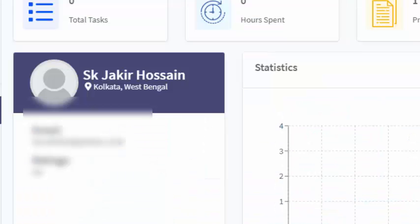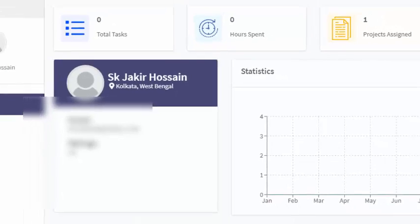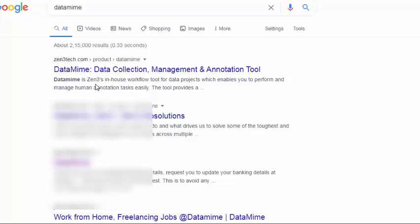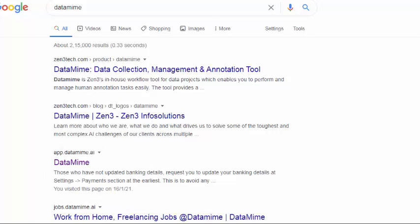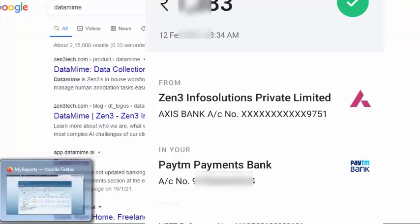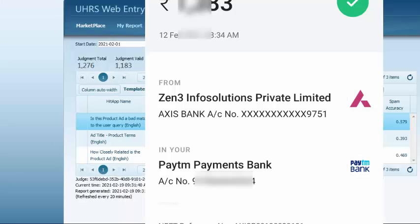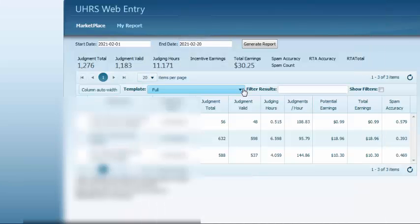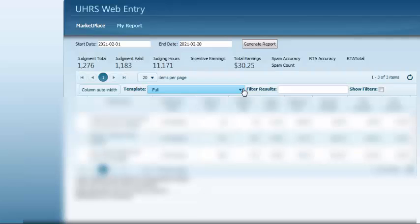And this is my payment proof. I hide something. If you do not understand any part of this video, please comment in the video description. I will try to give you the solution. Thank you for watching, take care, bye bye.